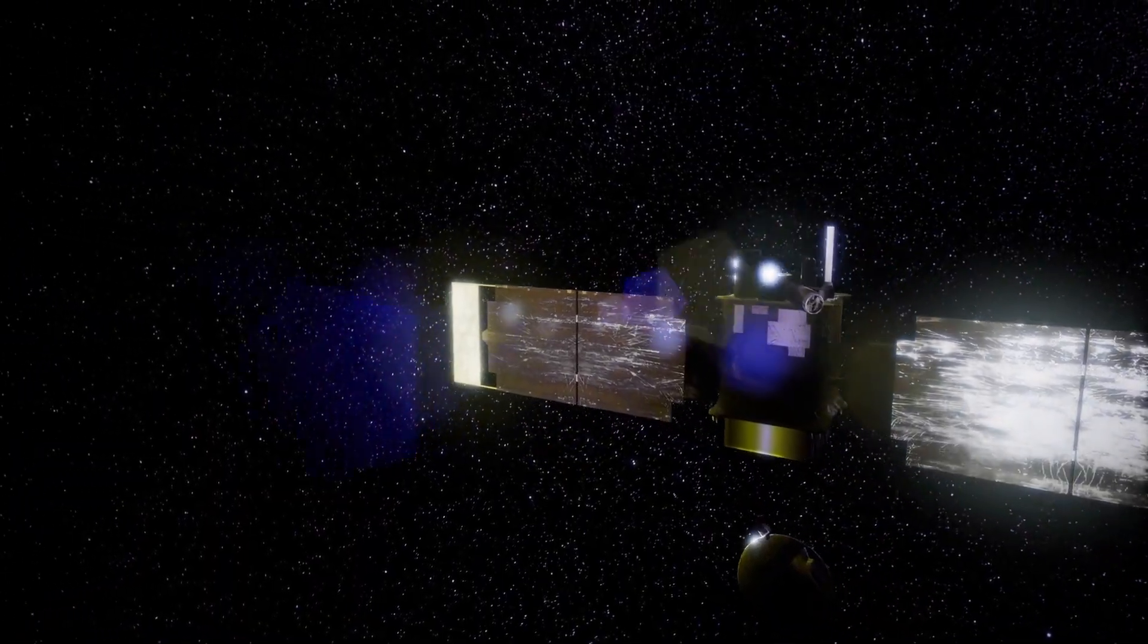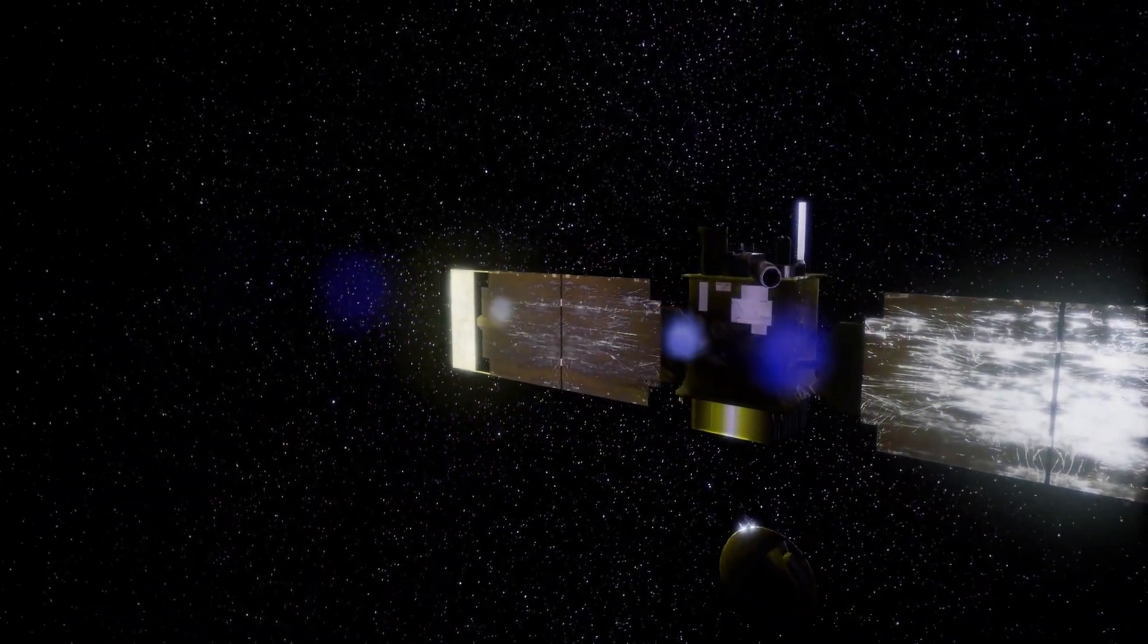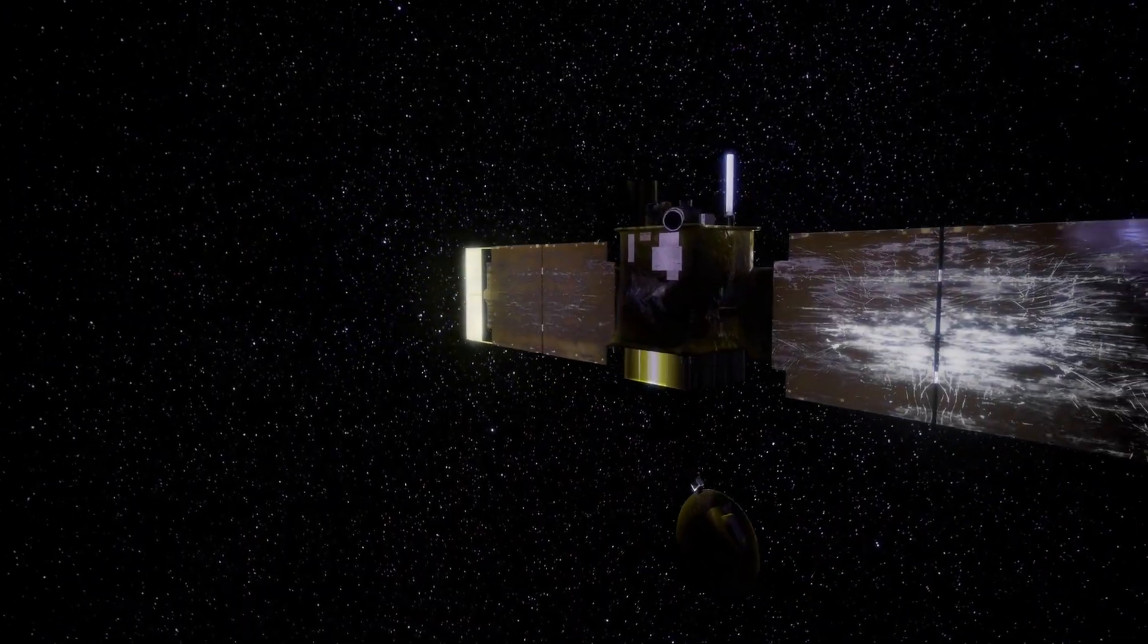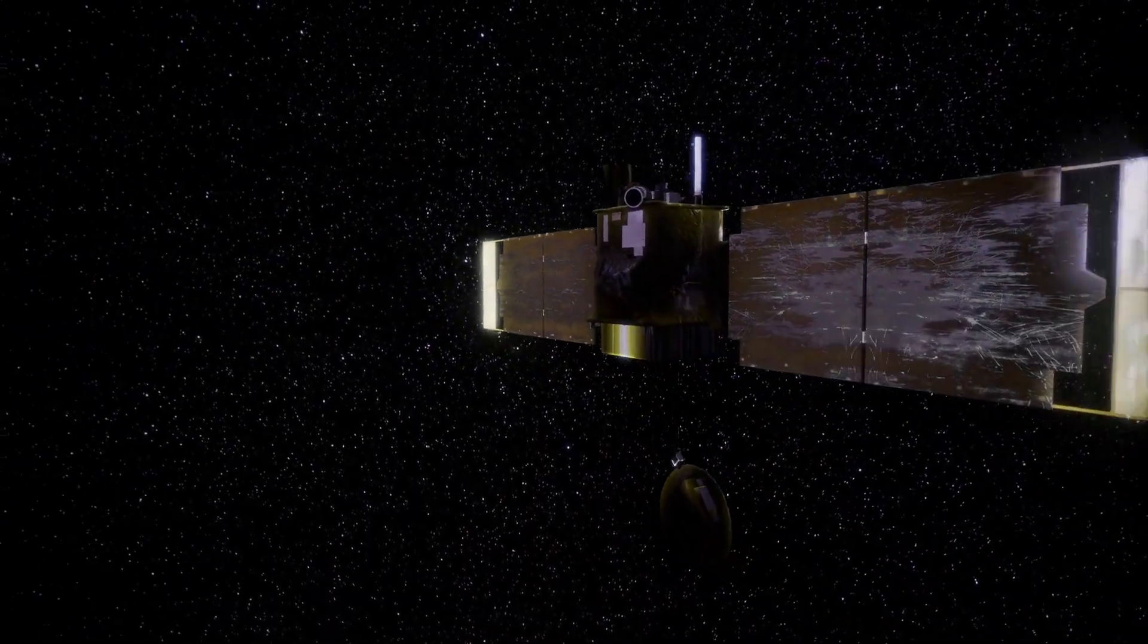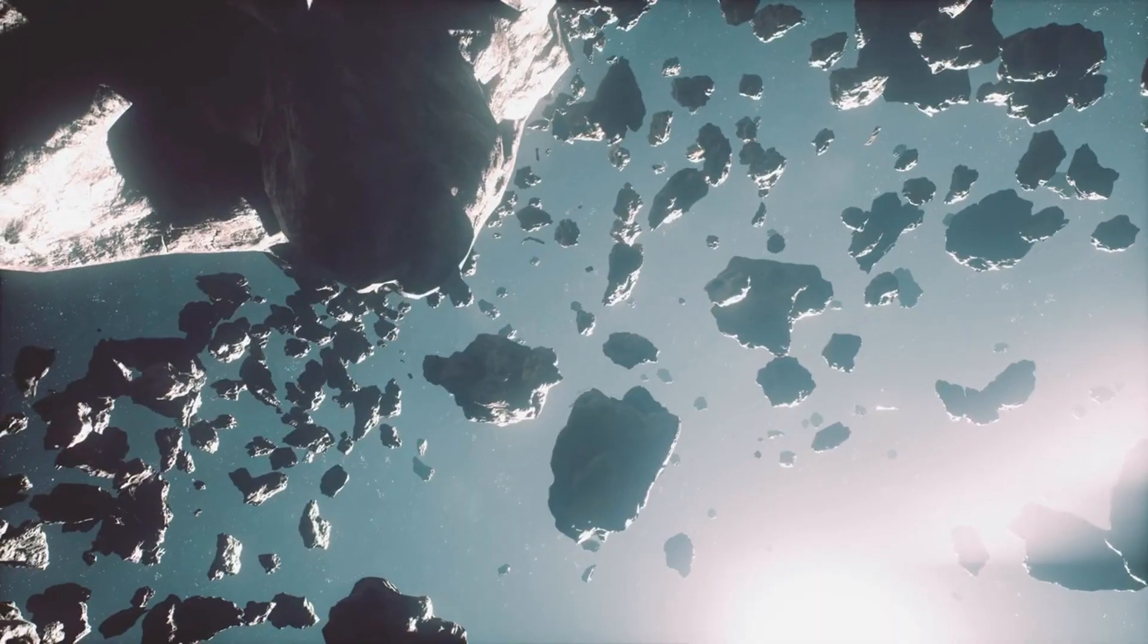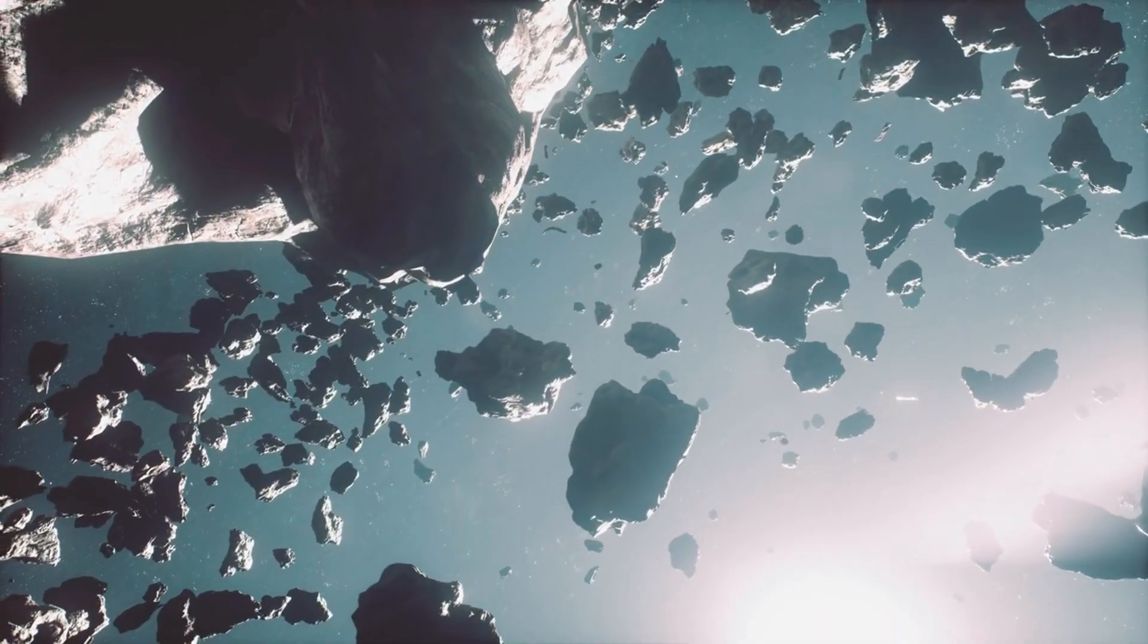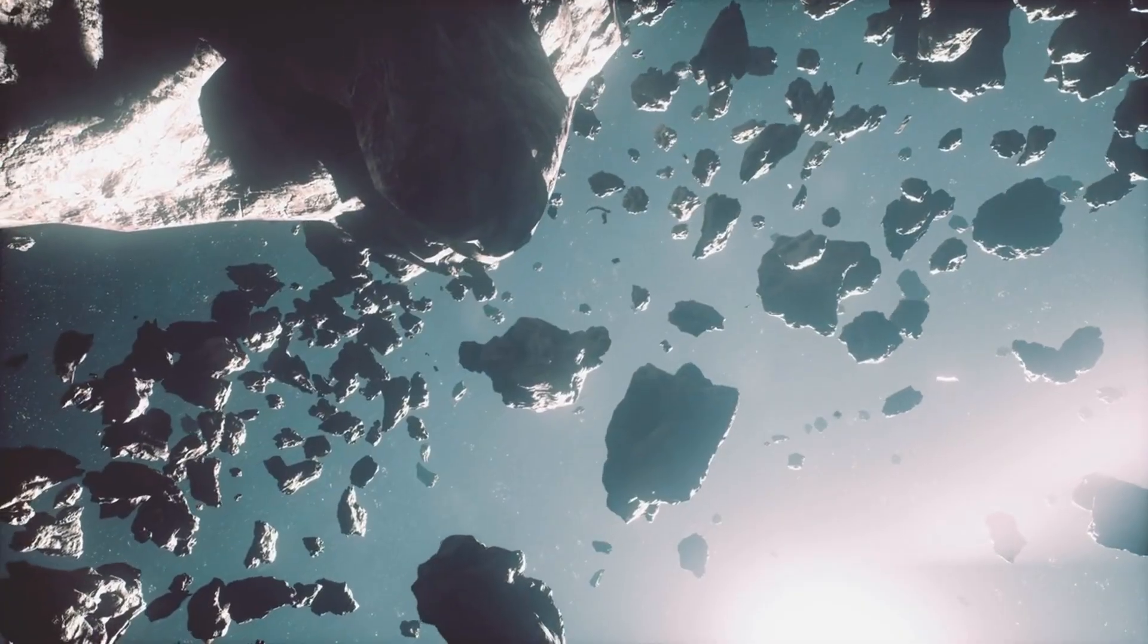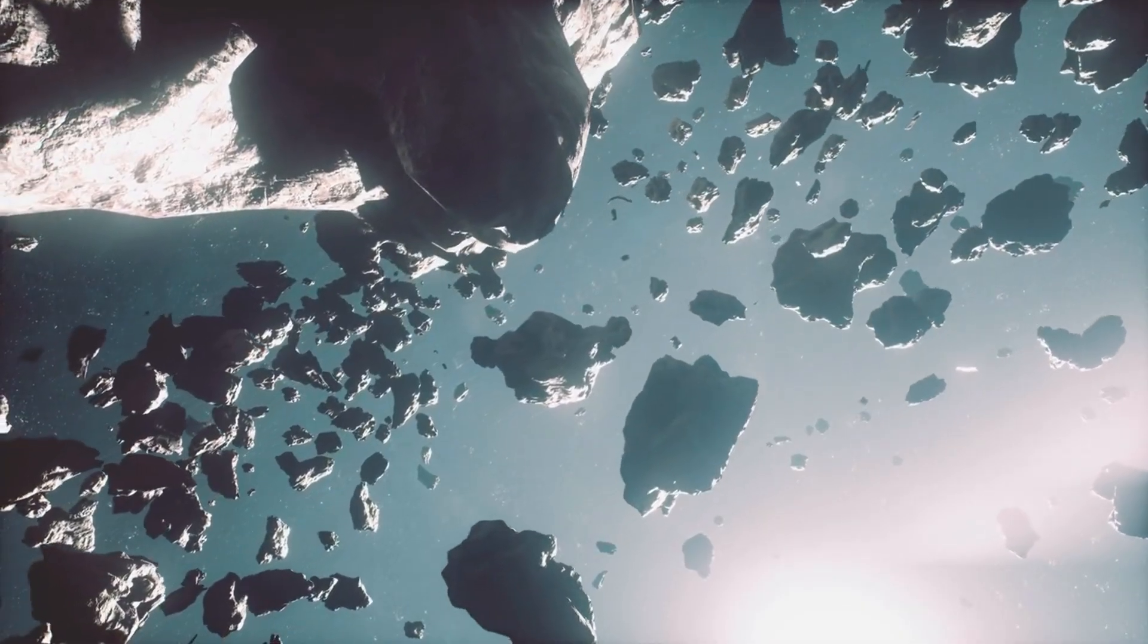It pushes the boundaries of science, philosophy, and imagination. It dares us to confront the unknown, not with fear, but with curiosity.